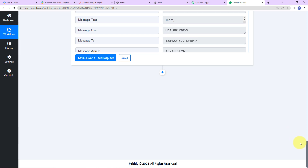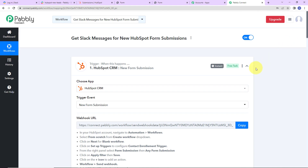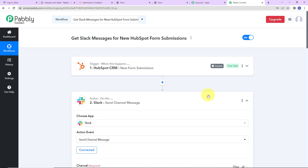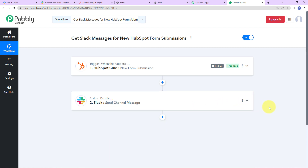Taking you back to Pabbly Connect to recap what we have done: our trigger application was HubSpot CRM where the event was new form submission. Then once we received the response, the action application was Slack and the event was Send Channel Message, where I shared the details of the new user with my team. I hope this is clear. If you have any doubt, you can refer to the workflow — the link is in the description box. You can also clone it and start the process immediately.